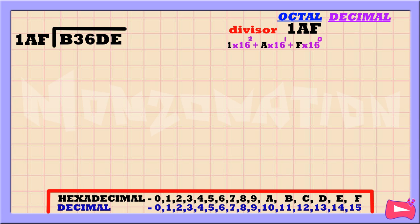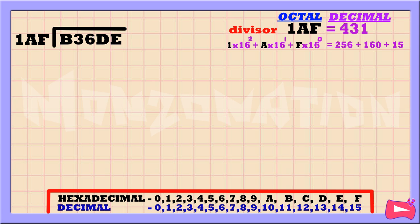F times 16 to the power of 0 is 15. Then A times 16 to the power of 1 is 160. Then 1 times 16 to the power of 2 is 256. Let's add the results to get our decimal equivalent number, which is 431.